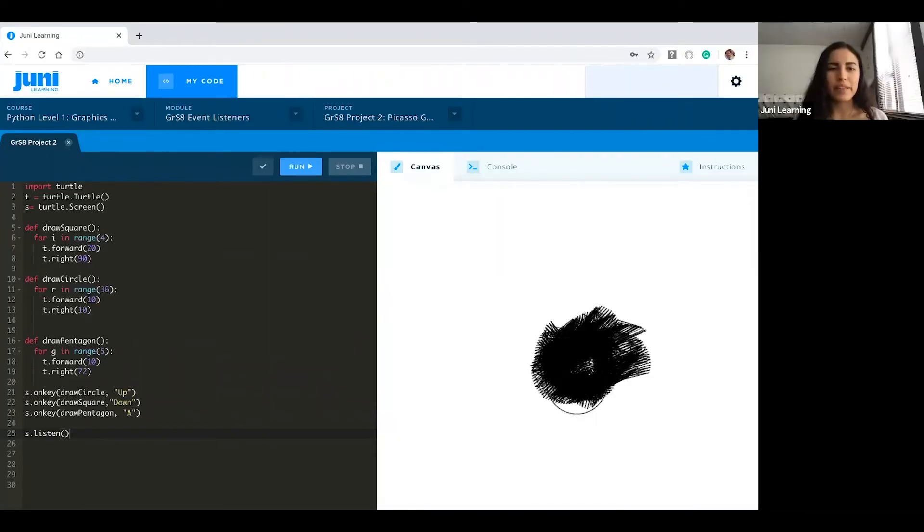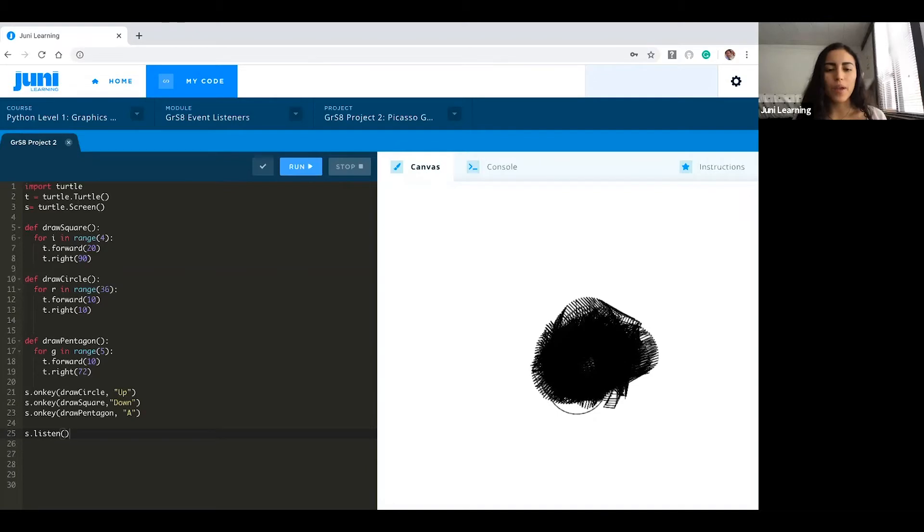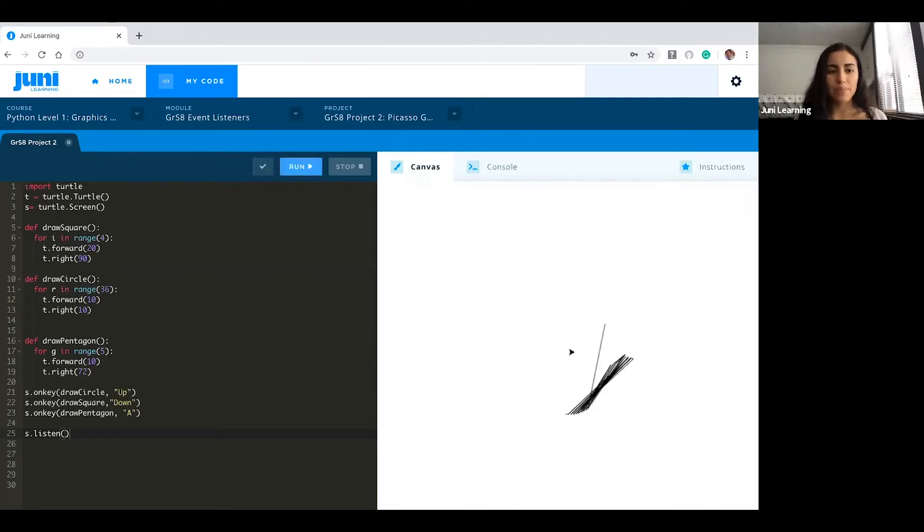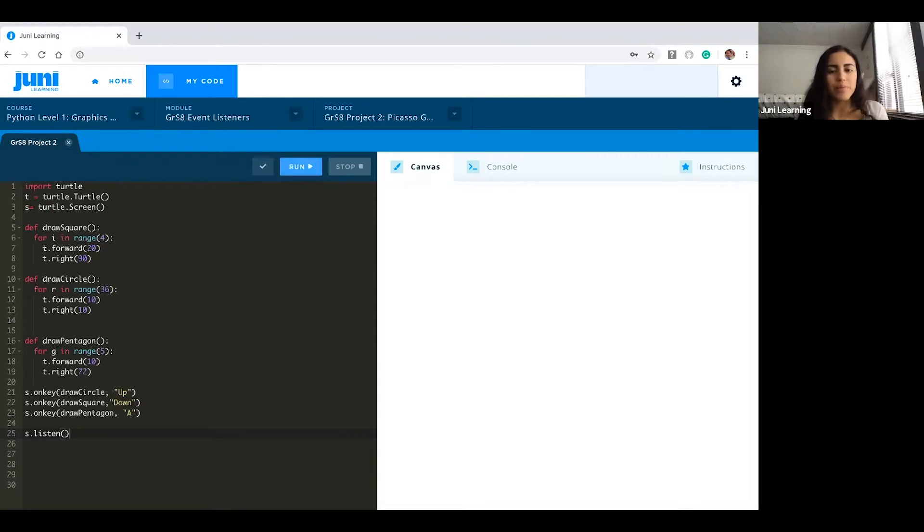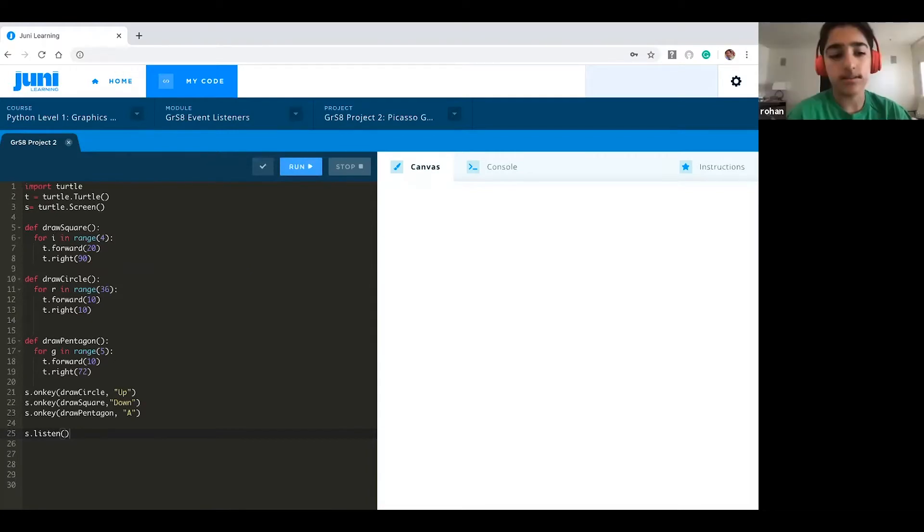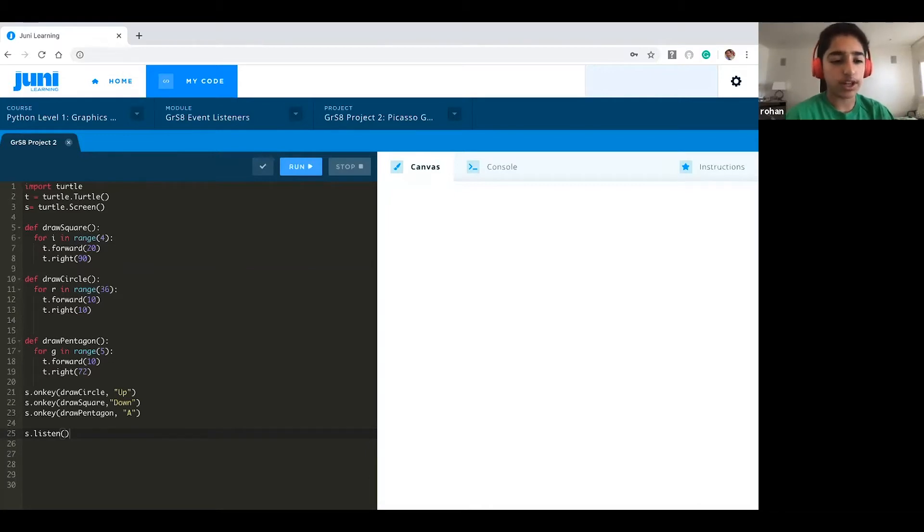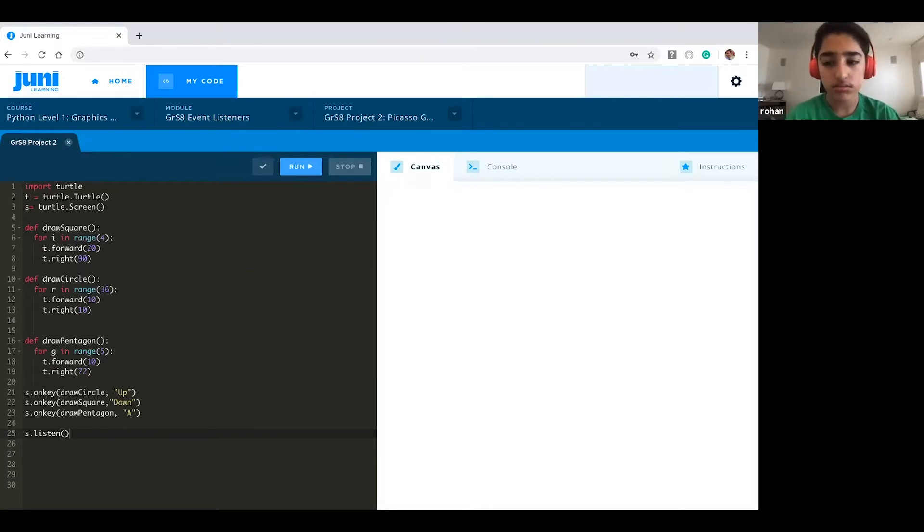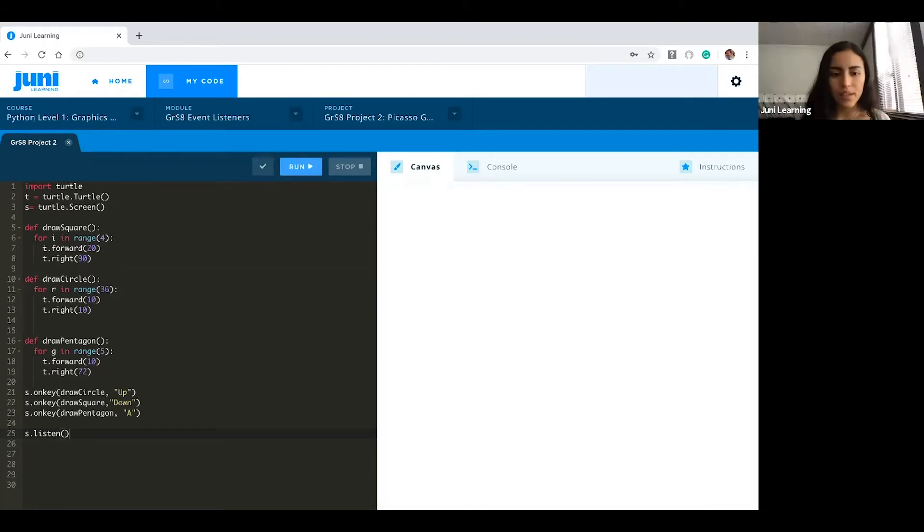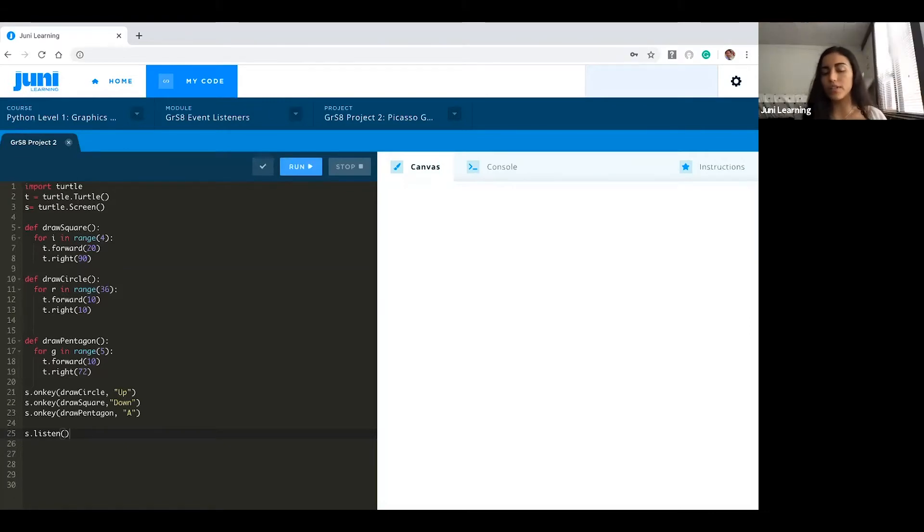So where we left off was that I think we wanted to make more shapes. Is there any shapes that you want to do in particular? Let's maybe we could try like a hexagon. Yeah we can do that. So we have a square, circle and pentagon right now, so you can definitely do that.